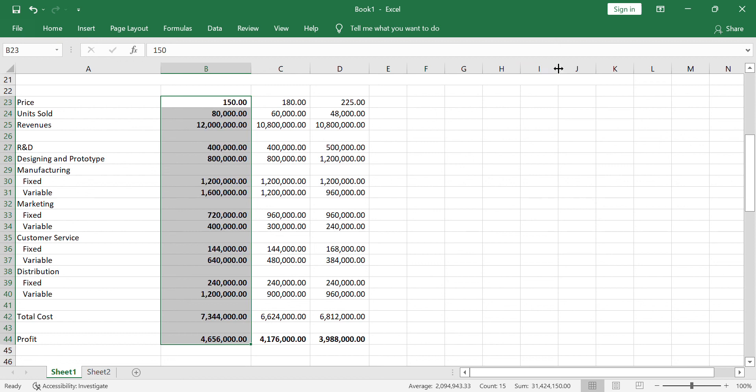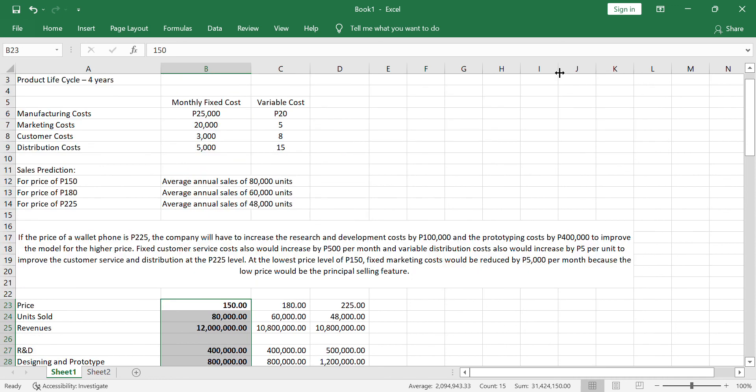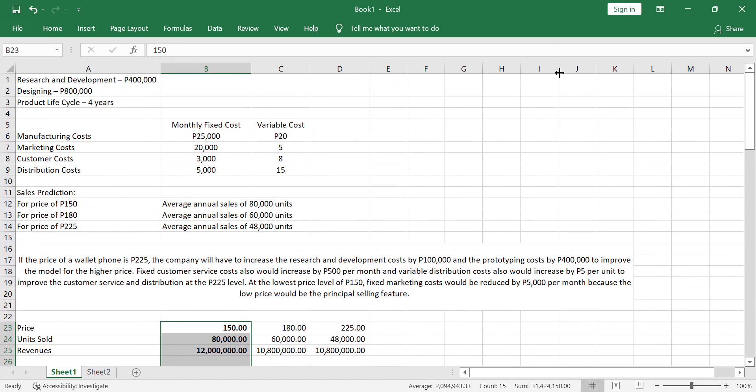Because it will give you 4,656,000 profit compared to the other two. So, that is how you use the product lifecycle costing in coming up with cost information that would probably be used by the management in terms of decision making, in terms of pricing. With this alone, they can decide that I'll be pricing the product at 150, targeting at least 80,000 average annual sales. That would be all for this discussion. And again, you may look at our reference book, Strategic Cost Management by Ma'am Gabrera, for other illustrative problems. If you have any questions, you can just simply comment or message me for clarifications.